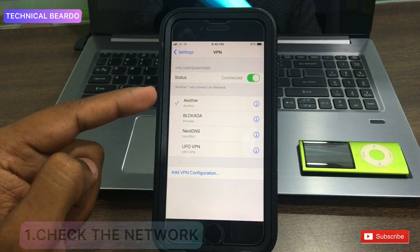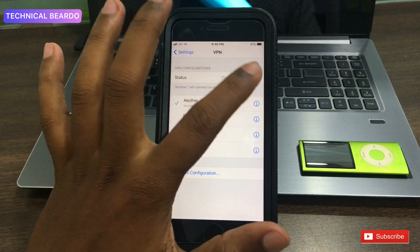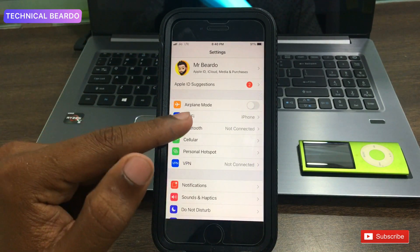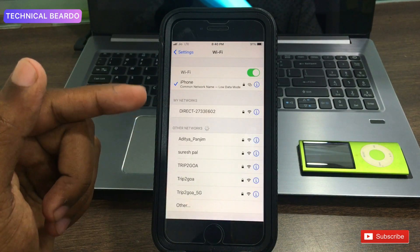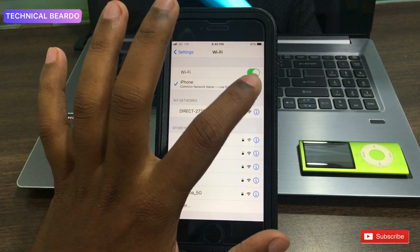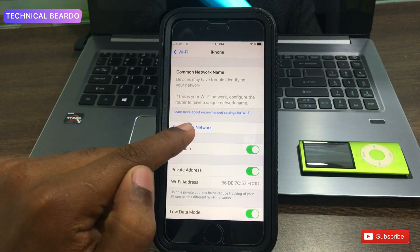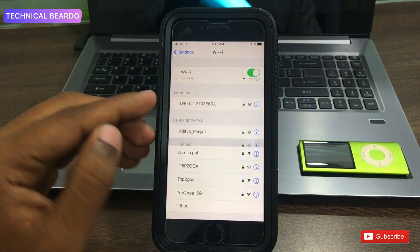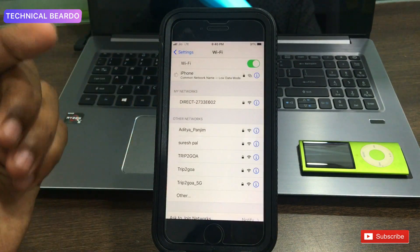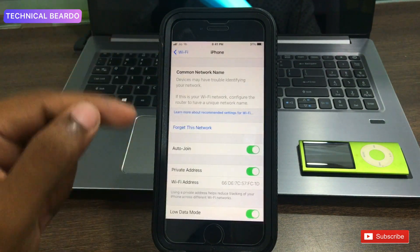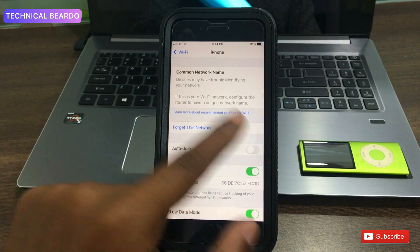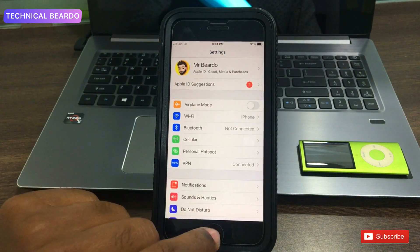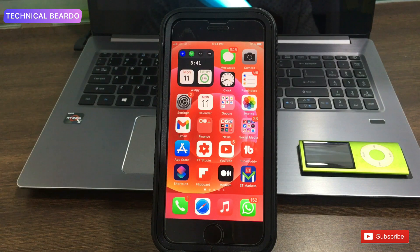First, disable any VPN applications — if there is any VPN profile, delete it. You can install it later. Just delete or disable the VPN. Next, open Wi-Fi, find the network that is causing the issue, tap the 'i' button, and forget the network. Then come back and rejoin it — enter the password and join again. Once done, open the network settings and make sure Auto Join is turned on. This is a very basic solution, so give it a try.